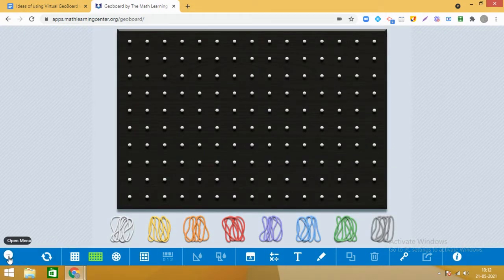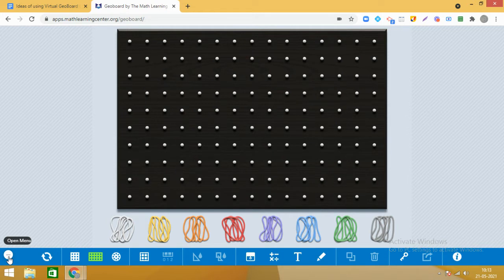Hello dear students, today we are going to do something interesting on the geoboard. I will be sharing the link of this application in the description so you can access the online geoboard and work on it.